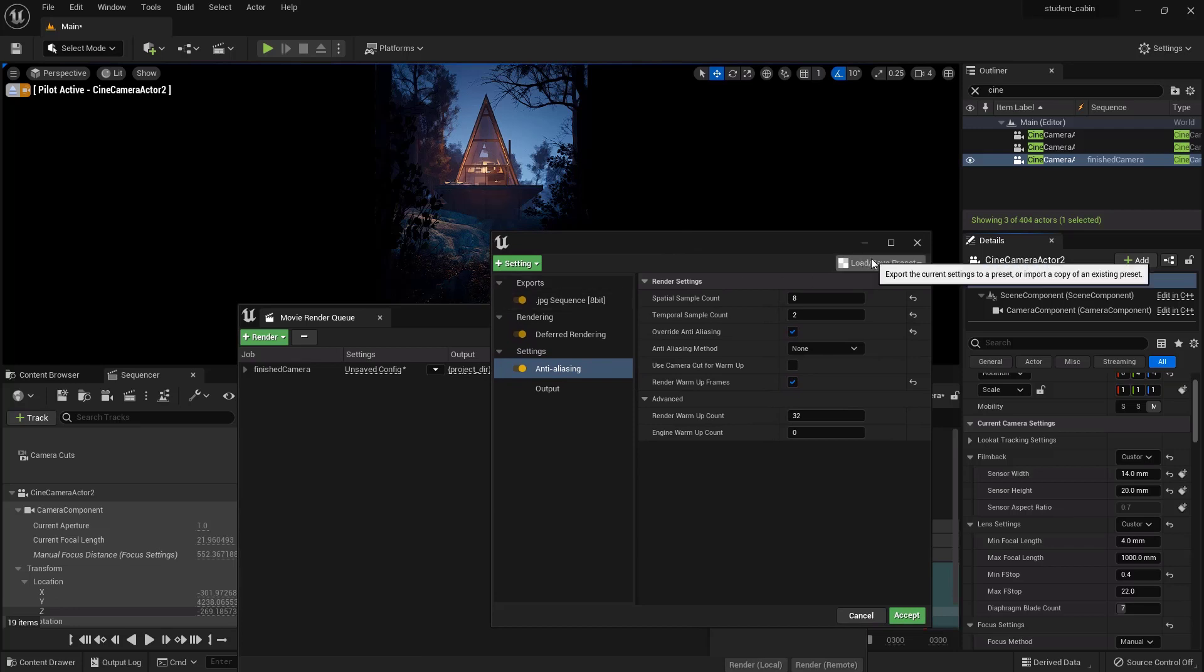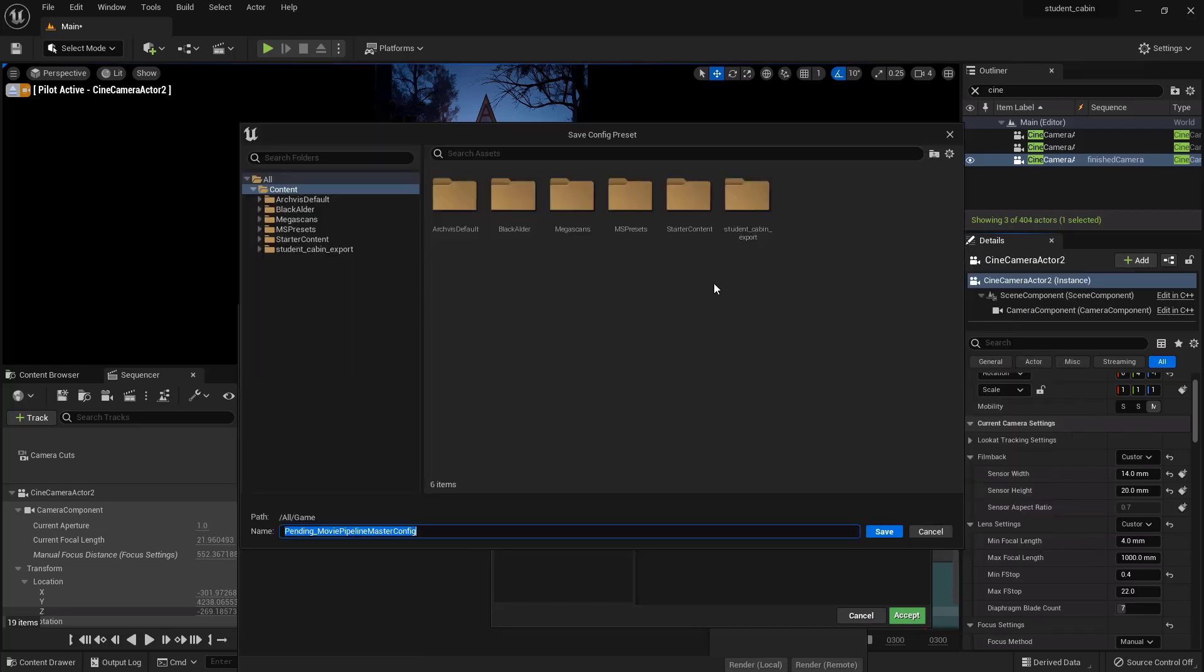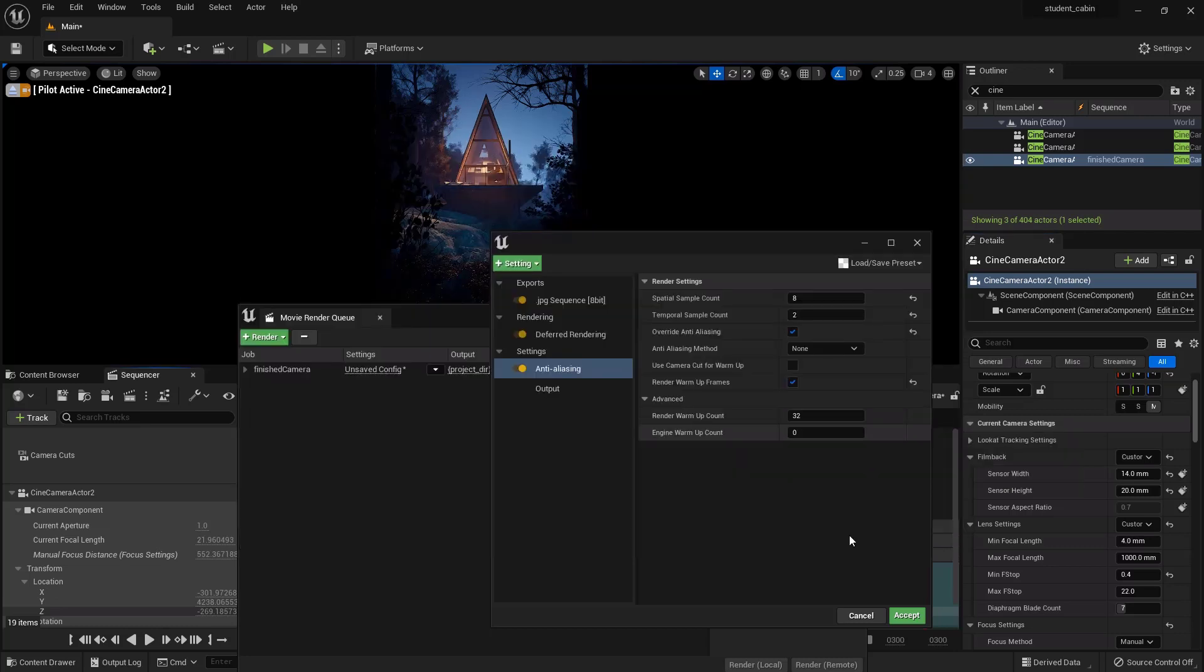In general, and then you can also save your presets here. Save as preset. We'll say Scena Camera 2 Render Preset. Okay, that just saves a preset in your content browser down there, and then you can hit accept.